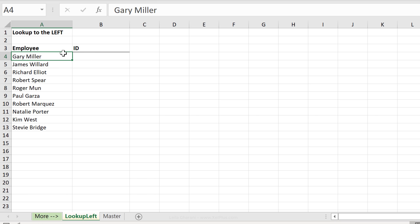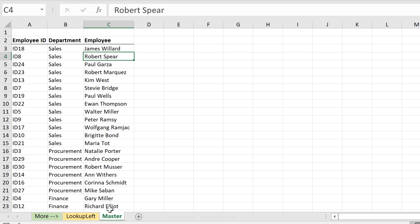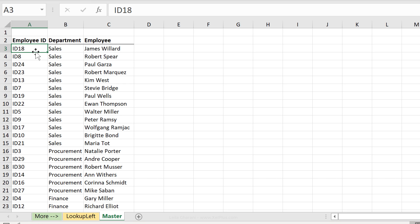Here we have a list of employee names and we want to get their IDs back. On a separate tab called master we have the complete list of our employees with the employee ID, department, and the employee name. Notice that the employee ID, what we are looking for, is on the left hand side of our lookup range.